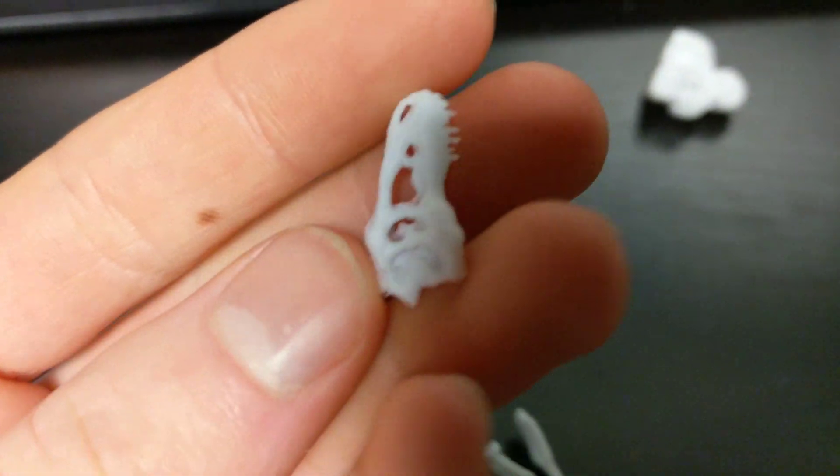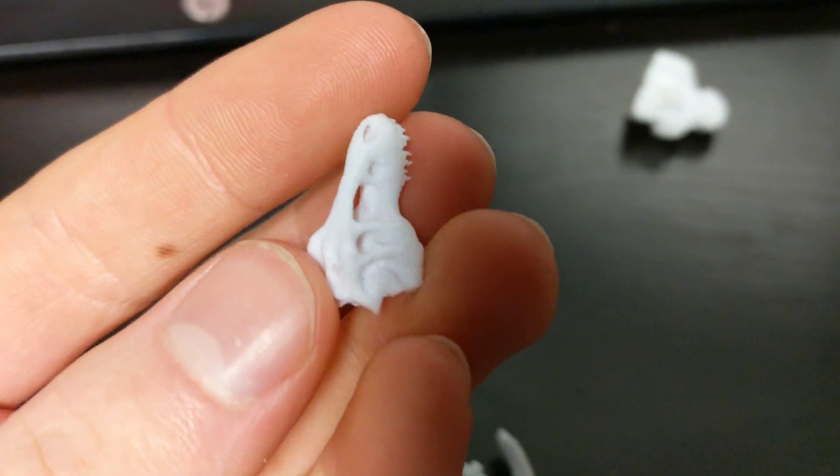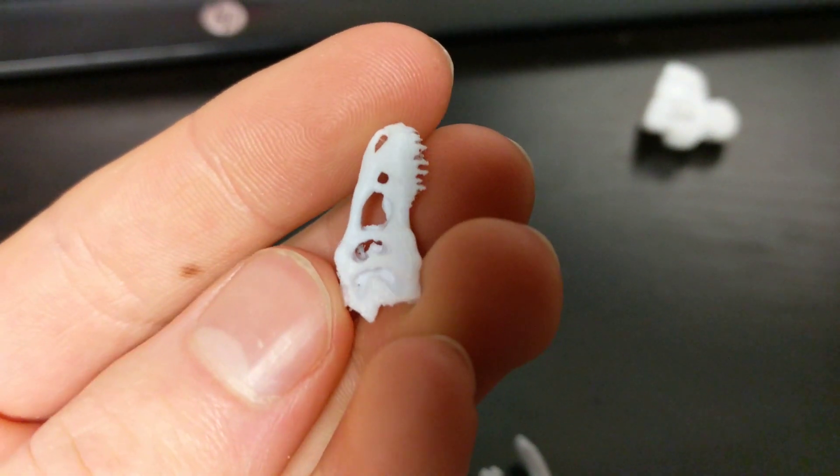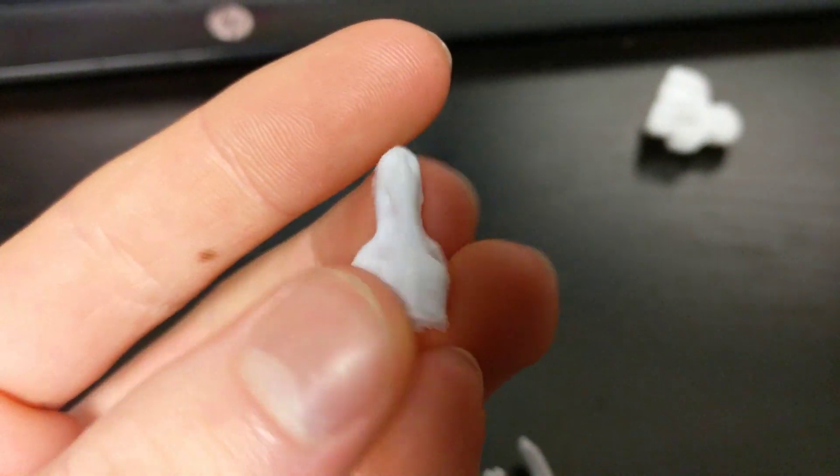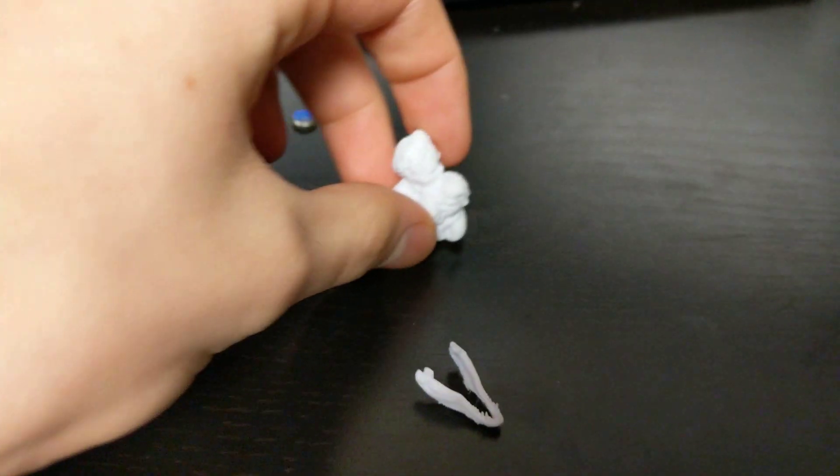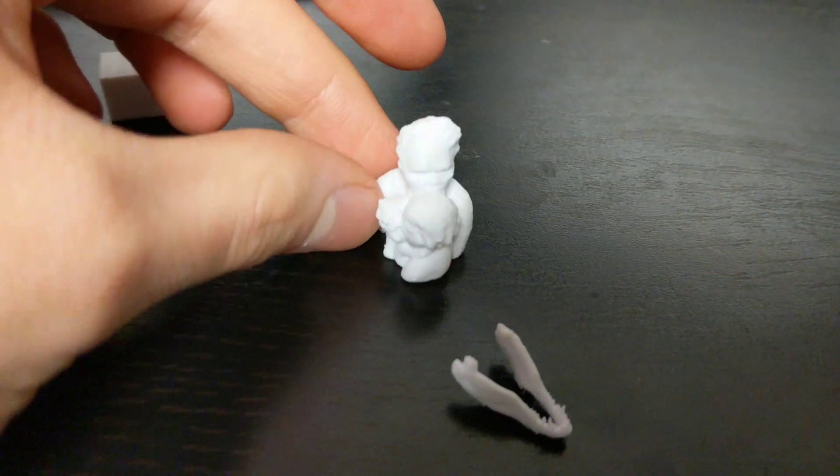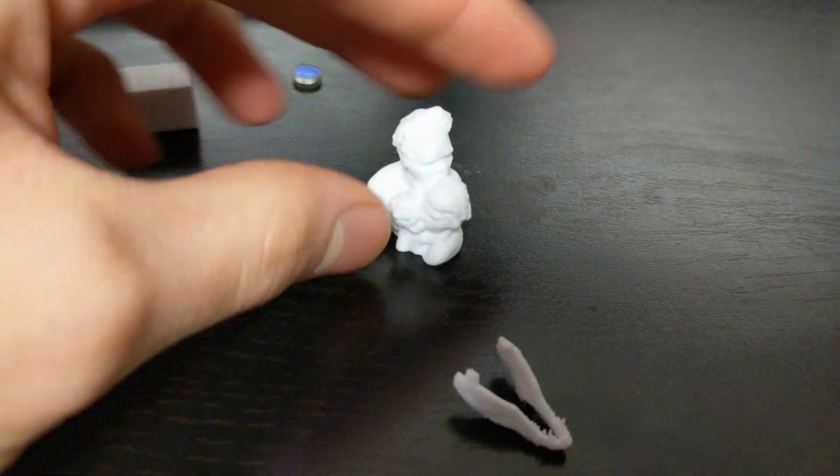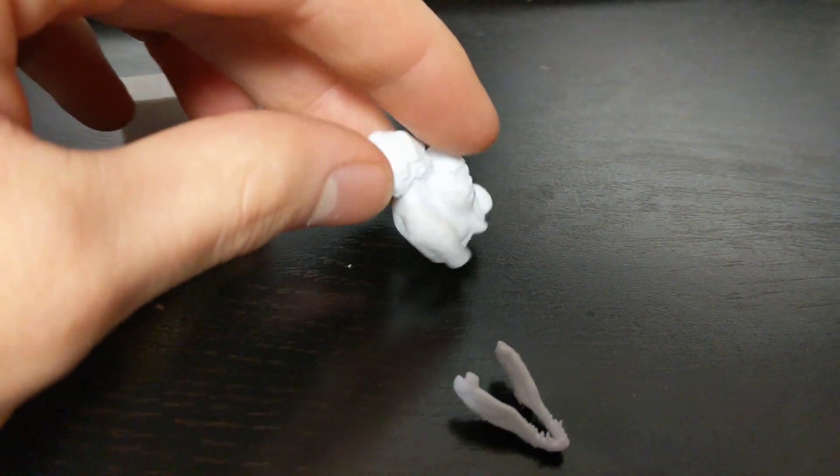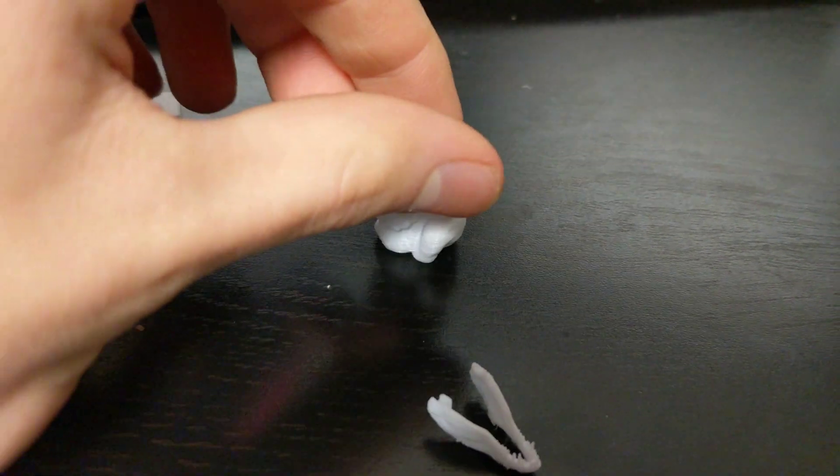This is the bottom of a t-rex jaw you've all seen the famous file on Thingiverse and the top half of the model actually snaps in just perfectly and most of the details were preserved. The overhangs were a little bit tricky but it ended up working.